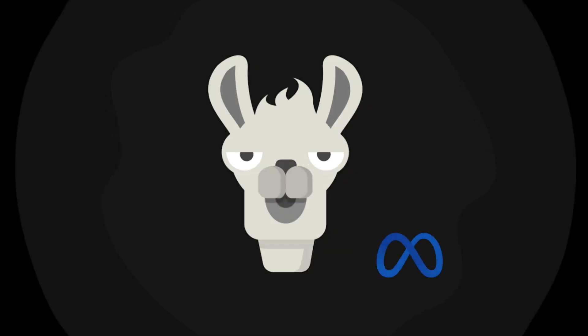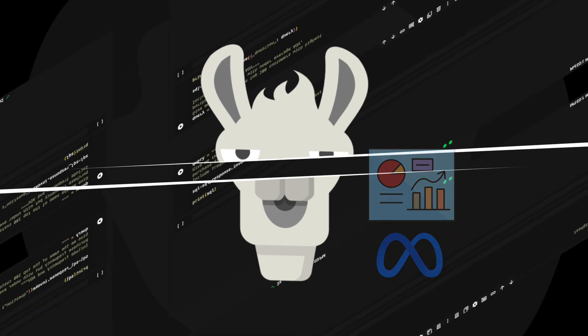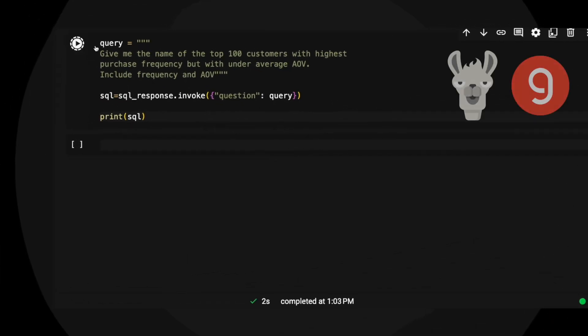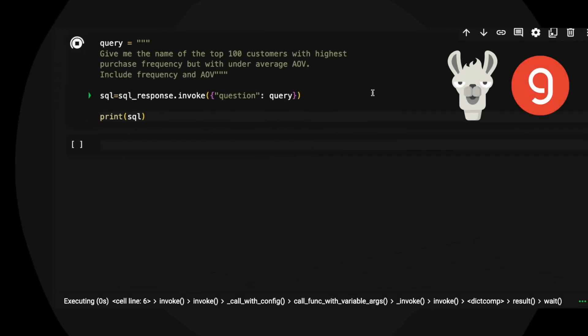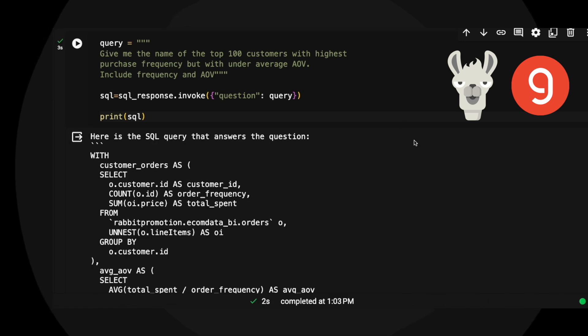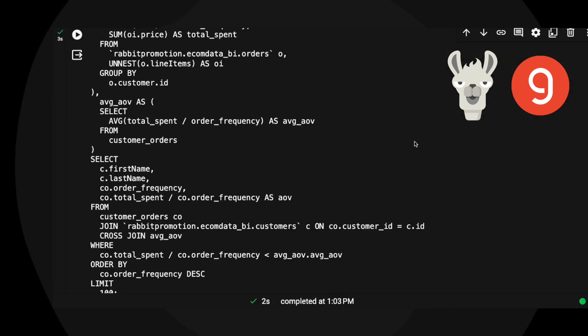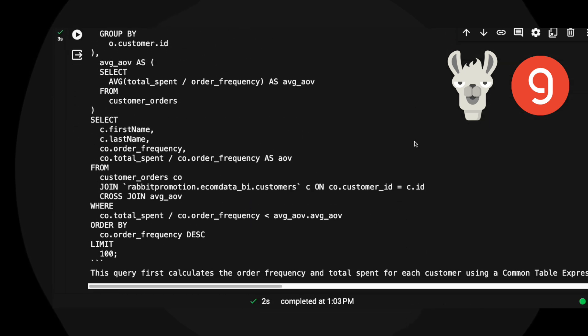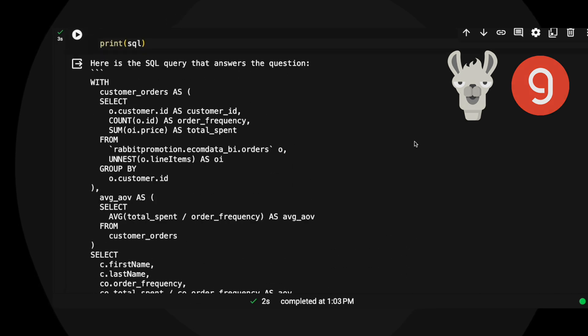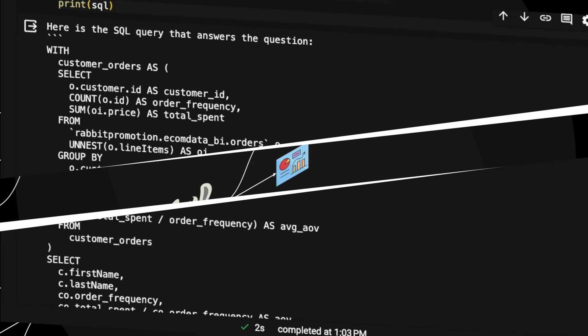So now we have Llama 3 from Meta, and this model is definitely going to be a game-changer when it comes to analyzing data with LLMs. Here I have Llama 3 on Groq Cloud, and not only are the text-to-SQL chains blazing fast, they're also capable of generating quite advanced SQL, almost on par with the high-IQ LLMs if we implement one additional tweak.